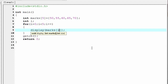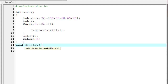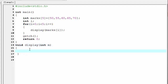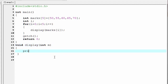Now, we need to define this function, so I am going to write void display. The function display takes one argument, that is int m. Since this function receives one value at a time, we declare m as an integer type variable. Inside this function, we print the value of m, so I am going to write printf, %d, newline, and here we refer m.